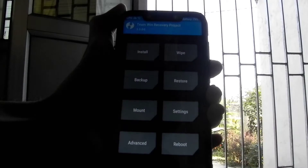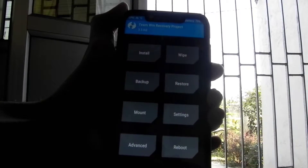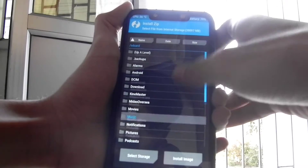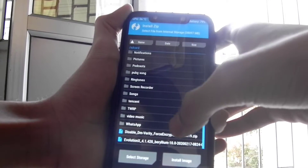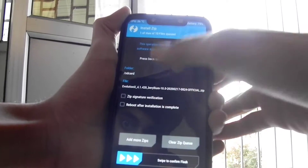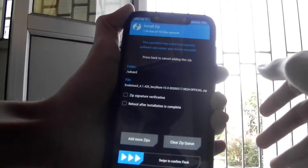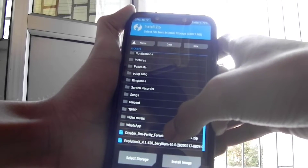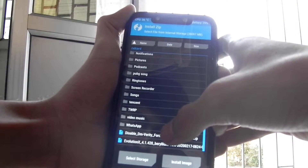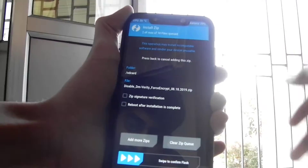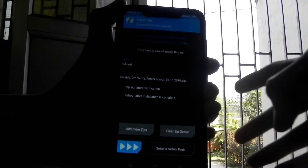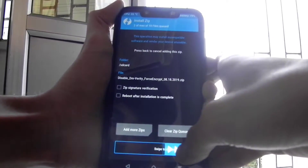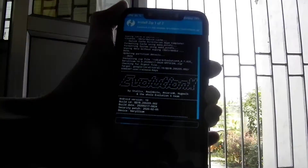Click on the home button, then select Install, then select the ROM file and click on Add More Zips. Then select the disable force encryption file to make sure your device doesn't get encrypted during changing custom ROMs.